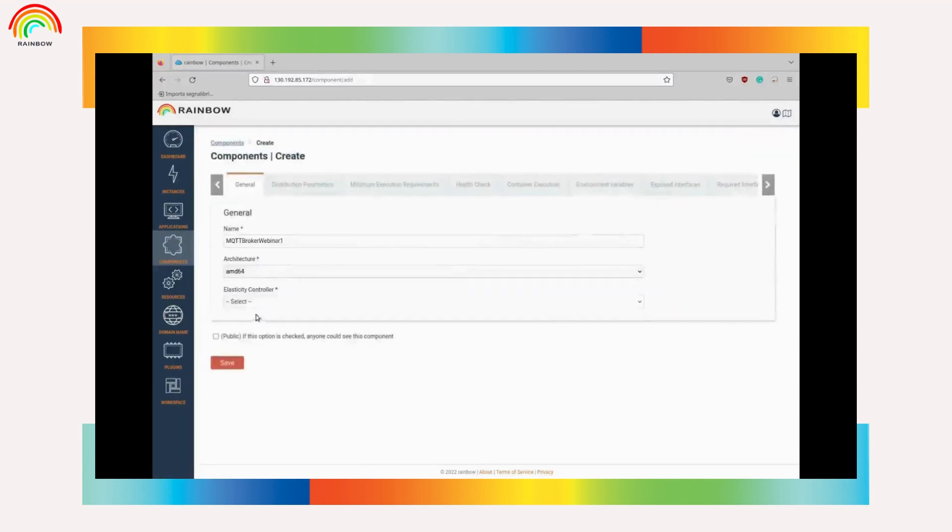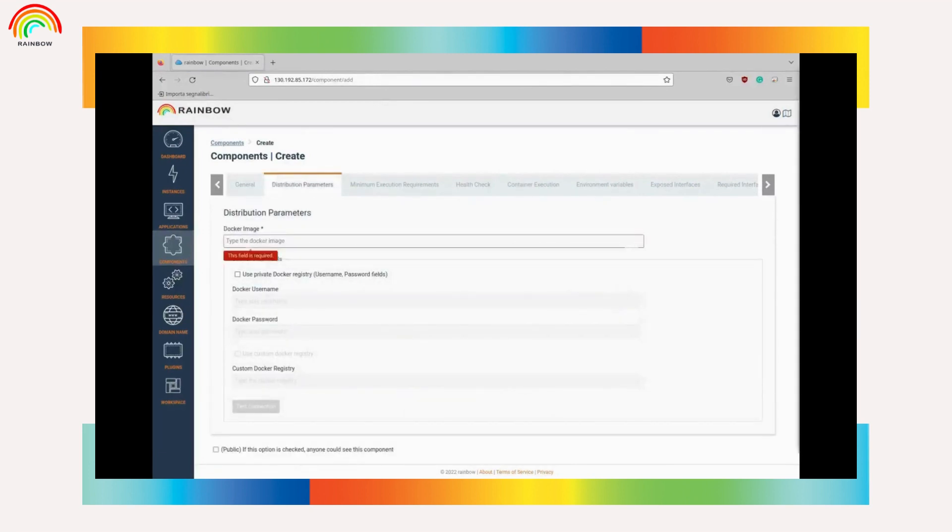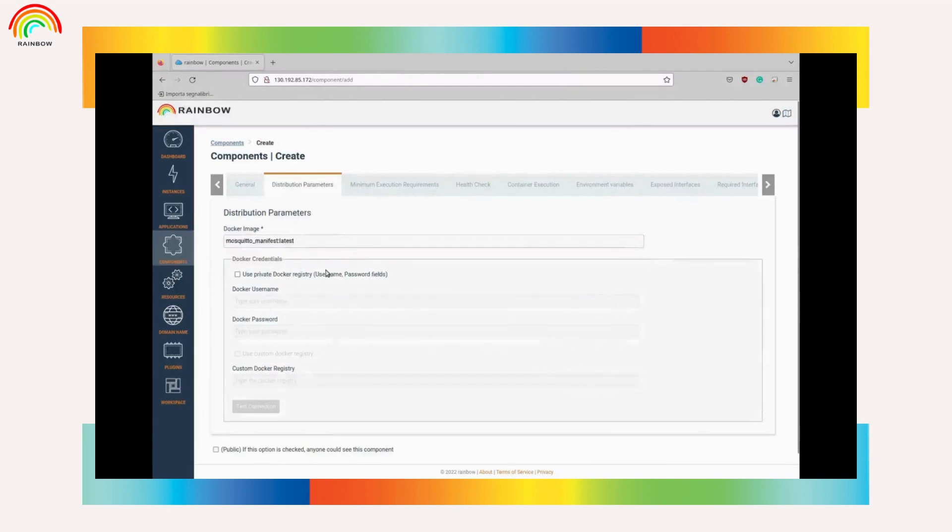We select the name, the architecture and the elasticity controller. At the distribution parameters we need to define the docker image that we will use and the repository details.